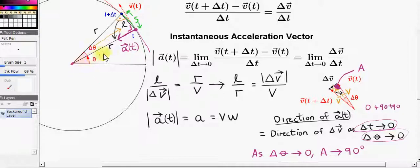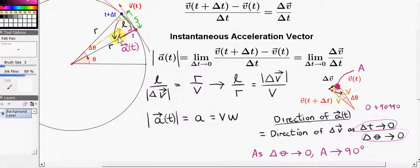This is only in the limit, of course, as we let delta T and hence delta theta go to zero. Before we take that limit, delta V does not point towards the center. But as delta T approaches zero, the direction of vector A of T approaches the center of the circle. So when the particle is here, we have its acceleration vector; when the particle is somewhere else, the acceleration vector is different — it's always pointing towards the center of the circle. That comes out from the geometry.